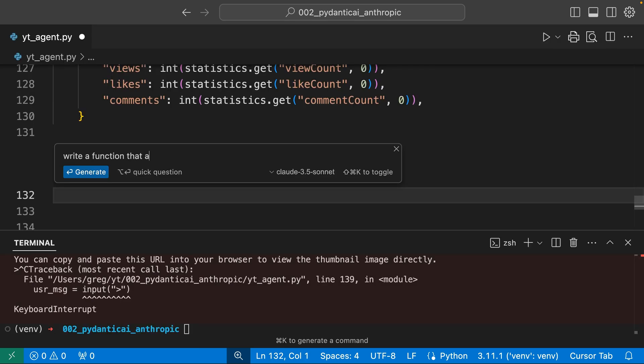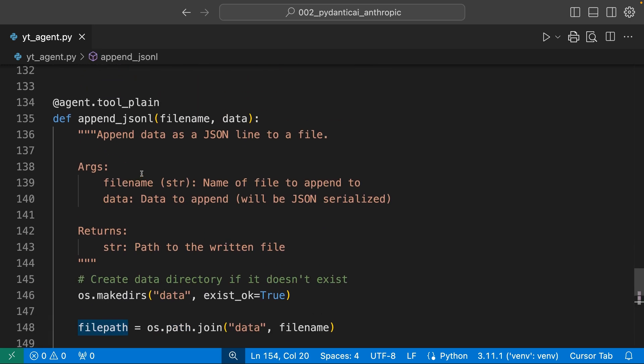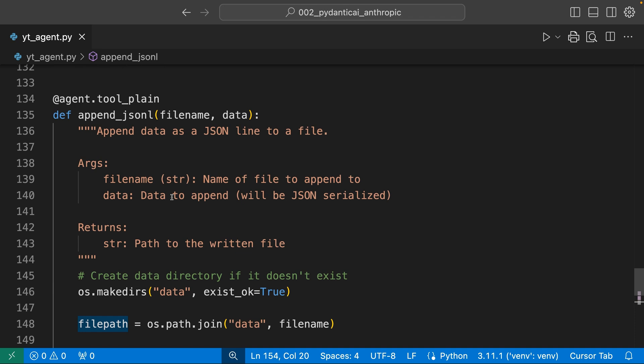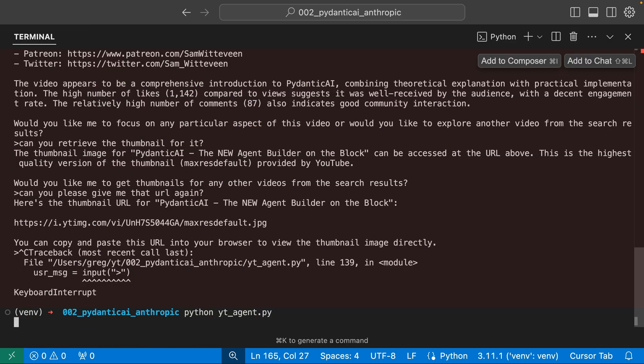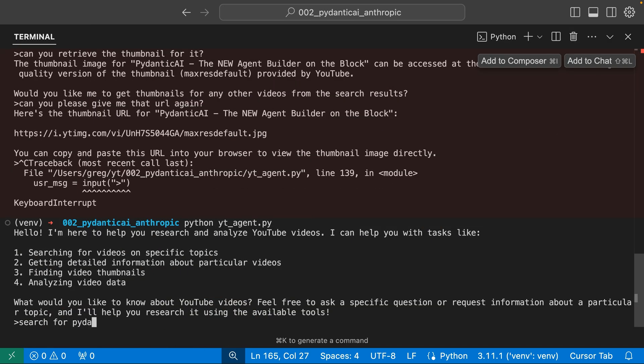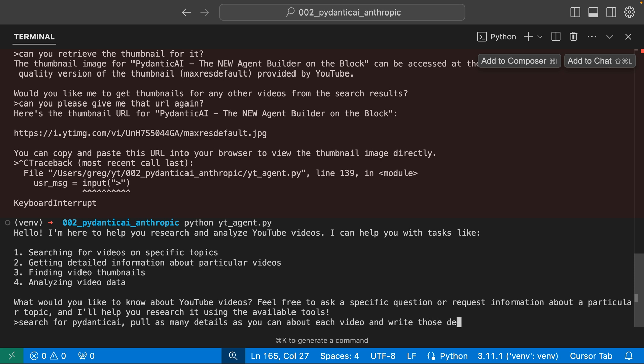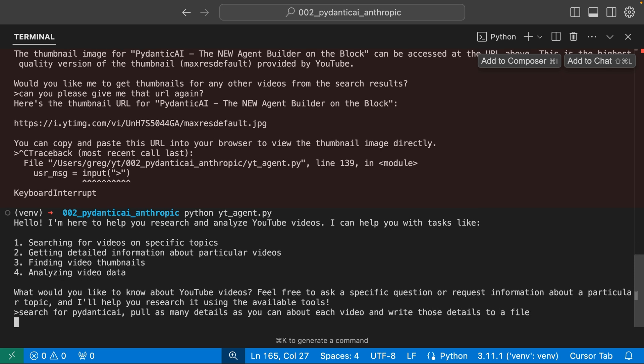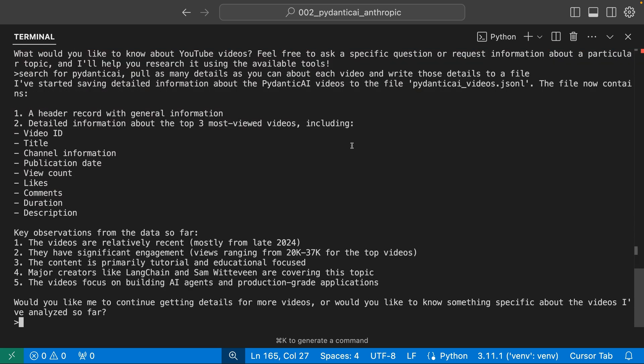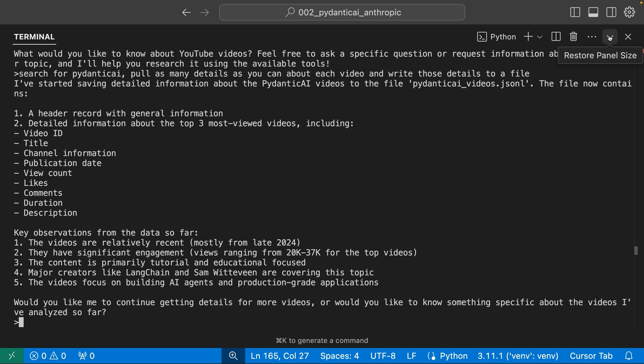Here's the next thing I want to do. Function that appends JSON to an arbitrary file. So now our agent has a way to save the data. We'll run this again. Search for Pydantic AI. Pull as many details as you can about each video and write those details to a file. I'm not giving it a file name. I'm not telling it how to do this. It'll be interesting to see if it tries to do this in one swoop or if it figures out that it can append it. There is so much going on here.